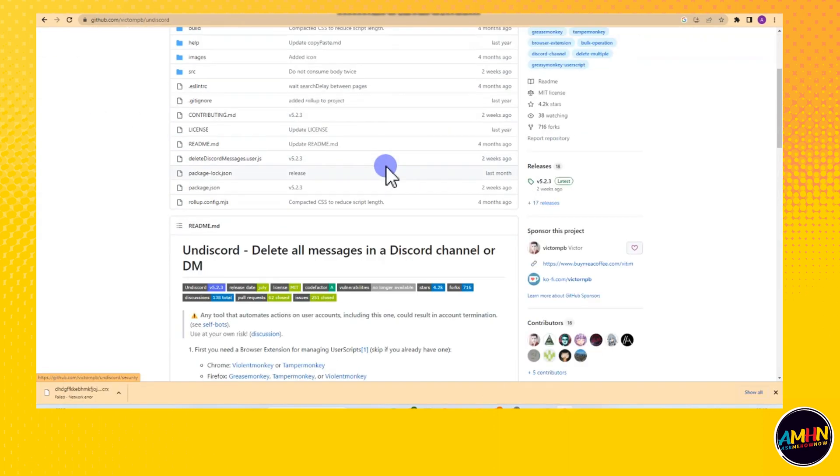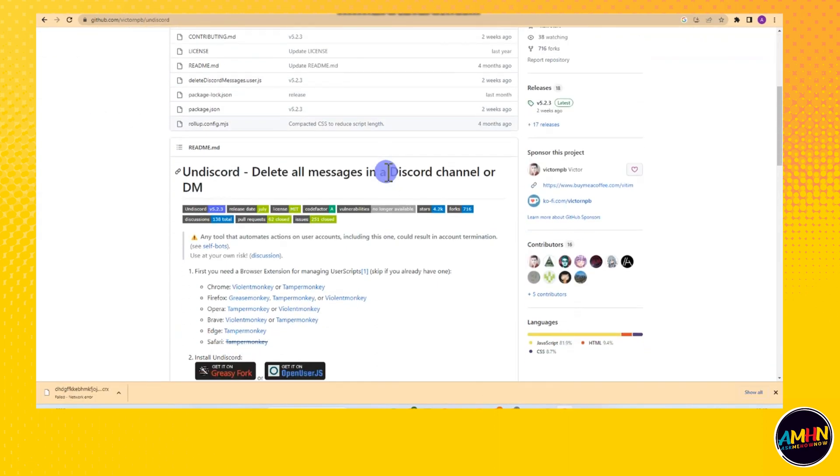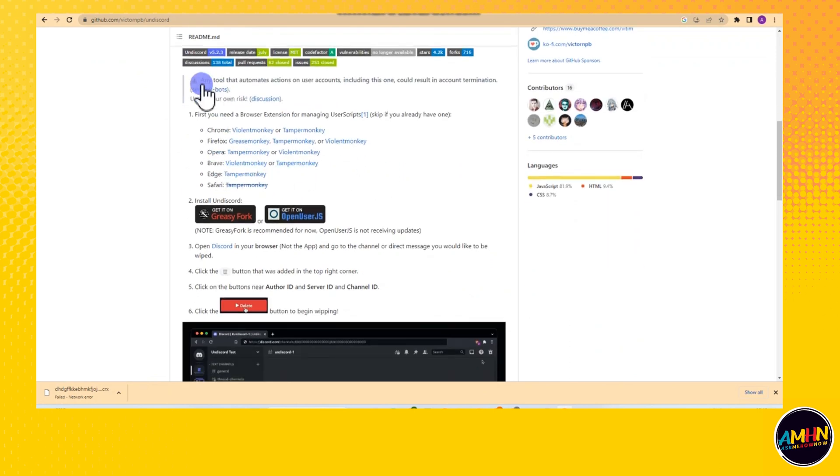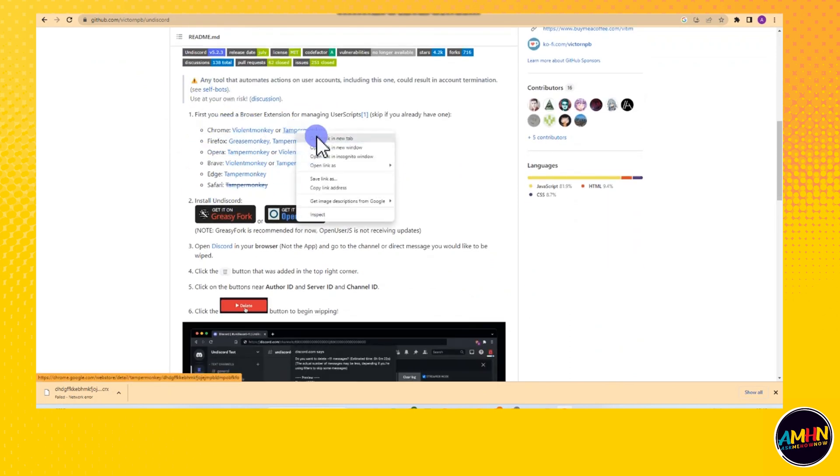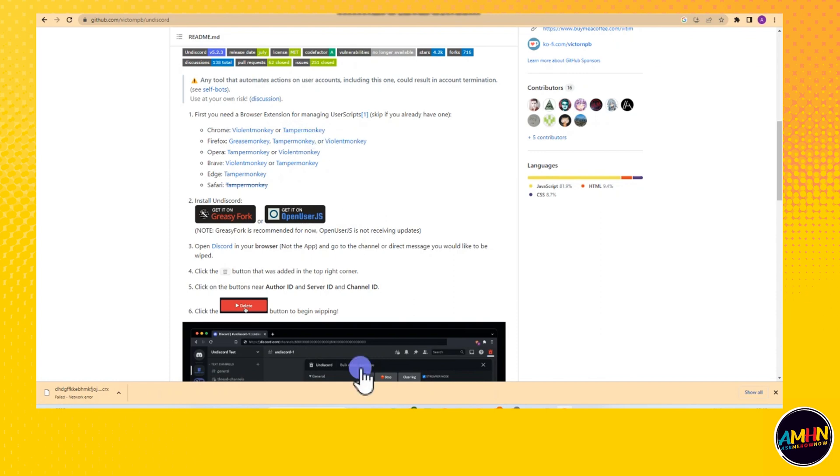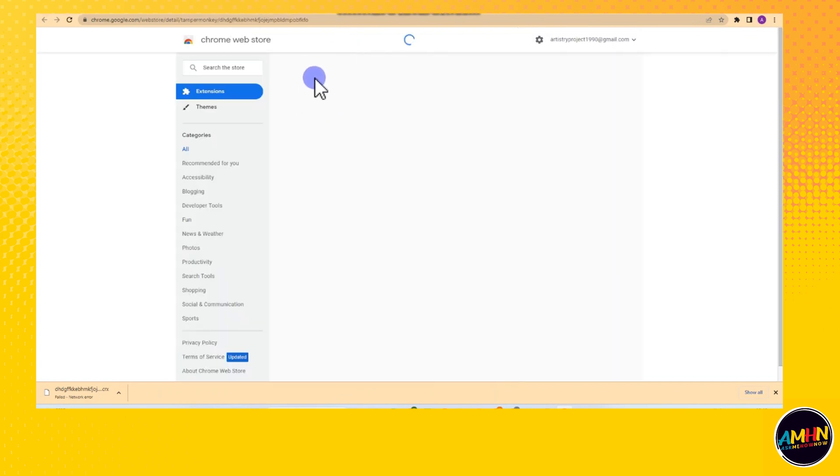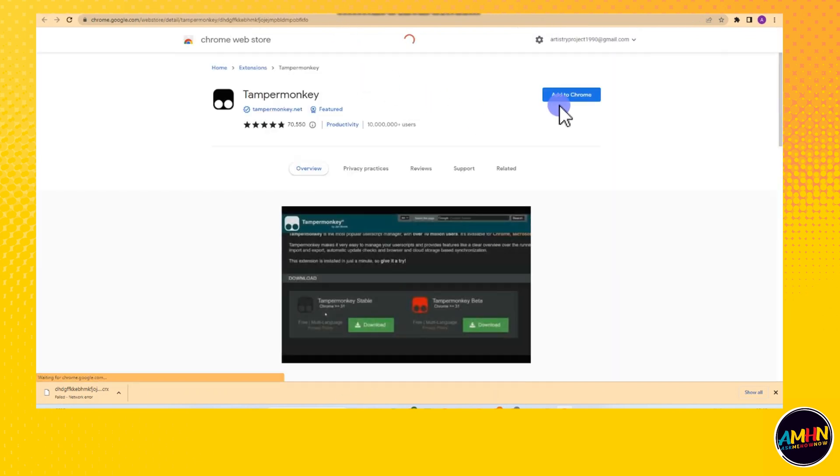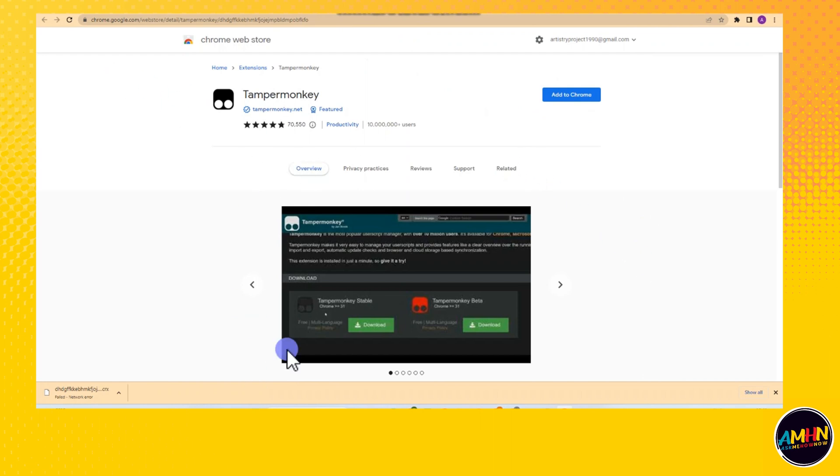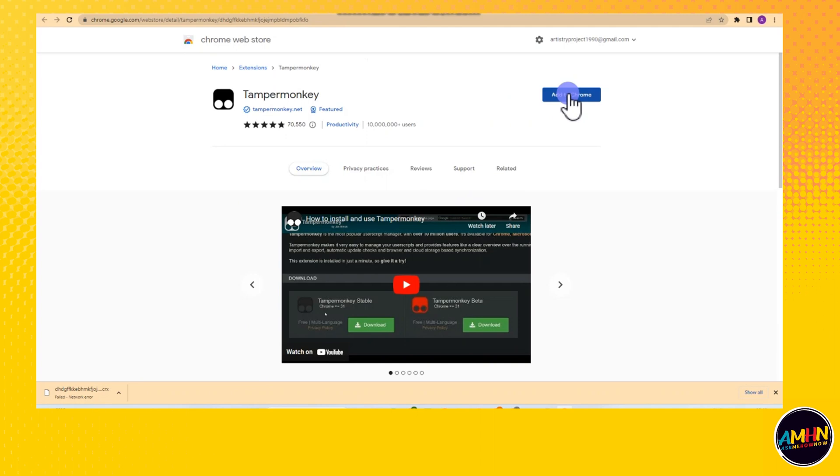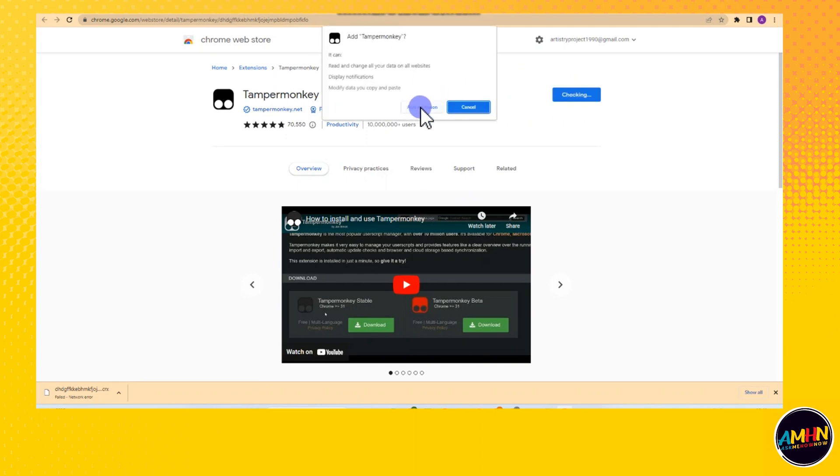So in case you need to install something like this, like if you want to delete all your Discord messages, you need TamperMonkey and GreasyFork. Once you have TamperMonkey, all you have to do is simply install GreasyFork and everything will be smooth.